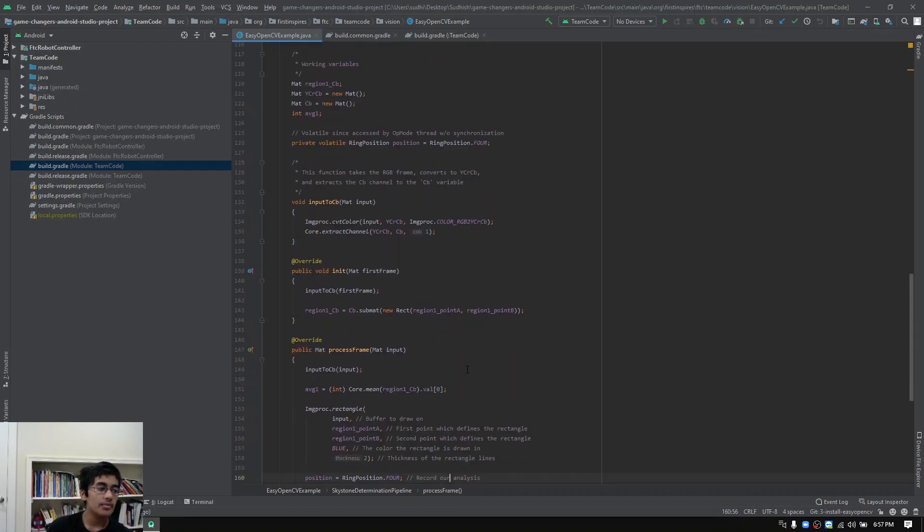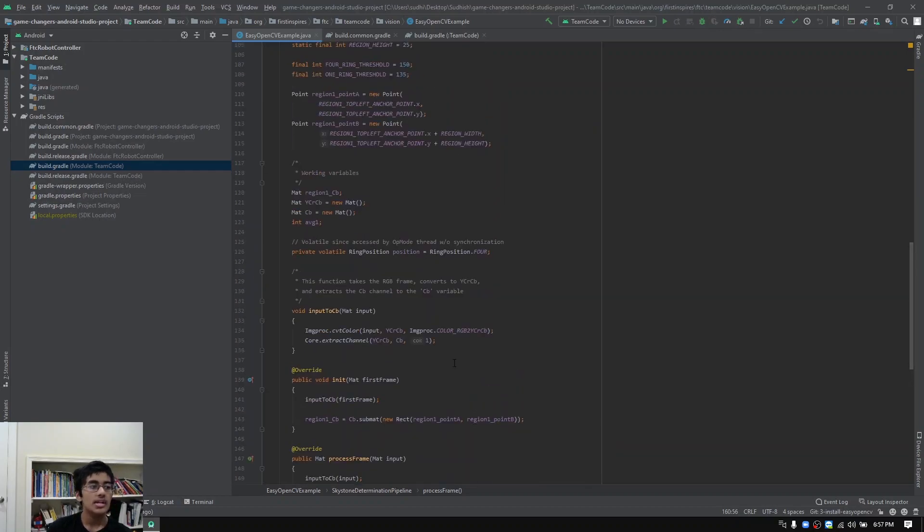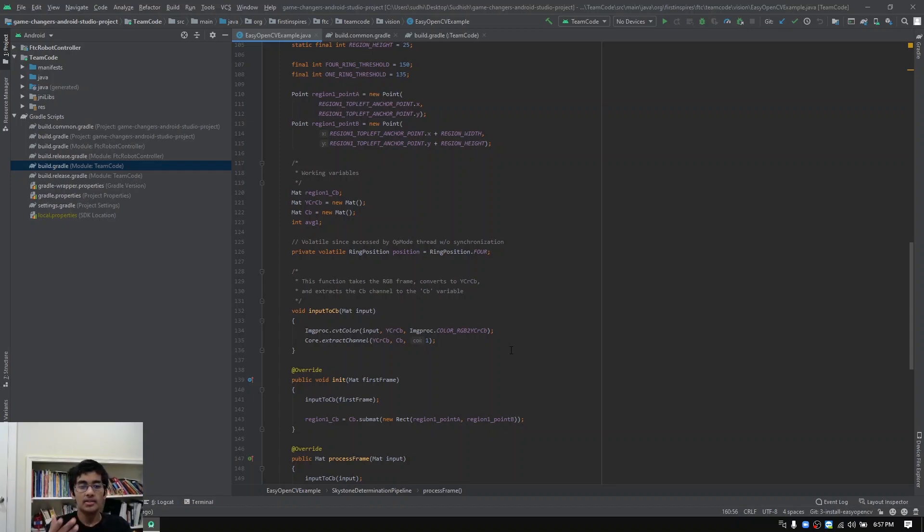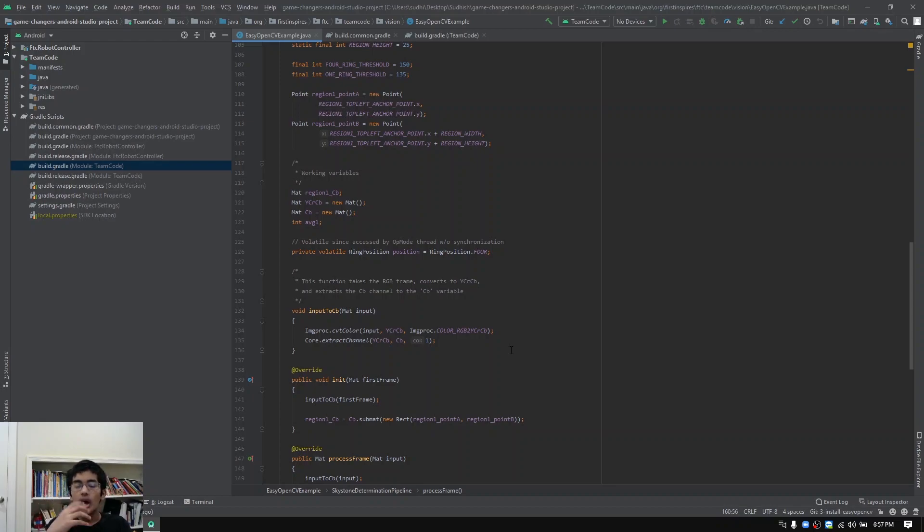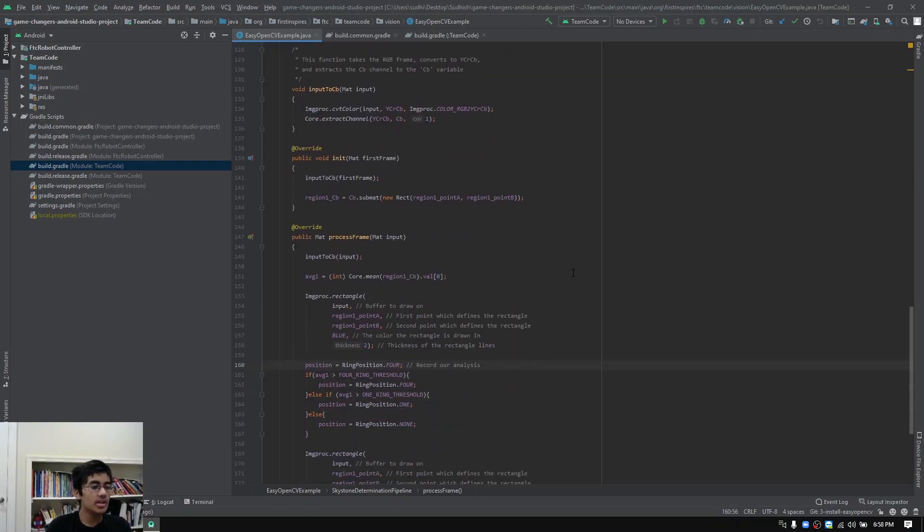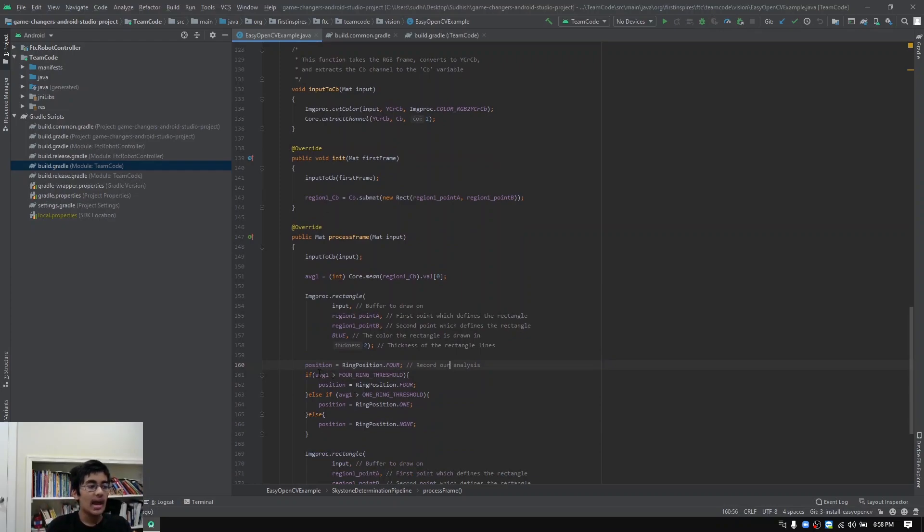The value that we're actually comparing to the thresholds is what we're taking. We're taking the RGB frame from whatever's inside the box and converting it to YCRCB. Then we extract that CR channel to the CR variable. That's just comparing how far away the pixels inside the box, inside that green box, are from the color red. Because orange is the color of the rings and that's pretty close to red, the lower the number is, the closer it is to red. We can see that when the average value is greater than our four ring threshold, then we know that there are four rings.